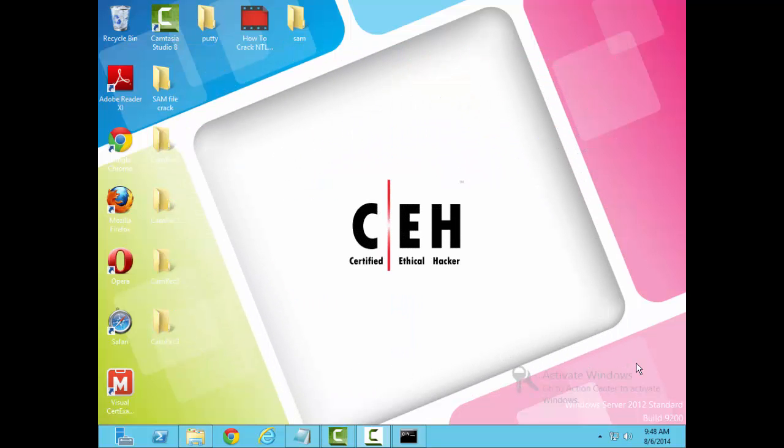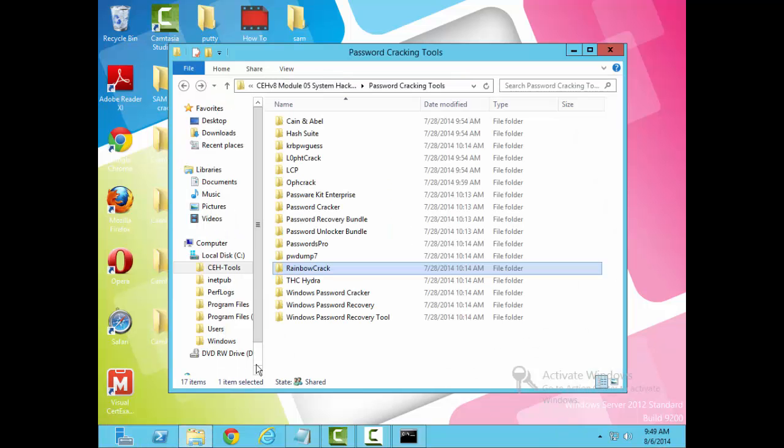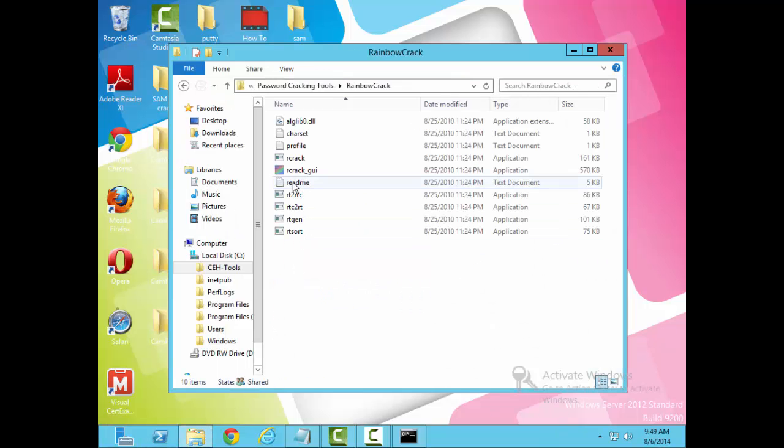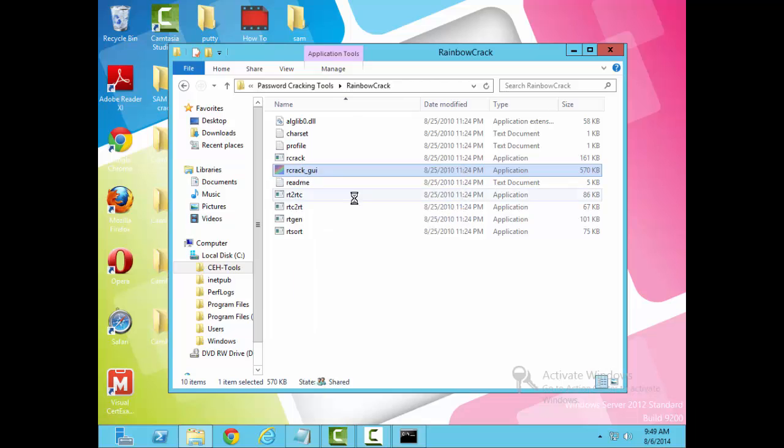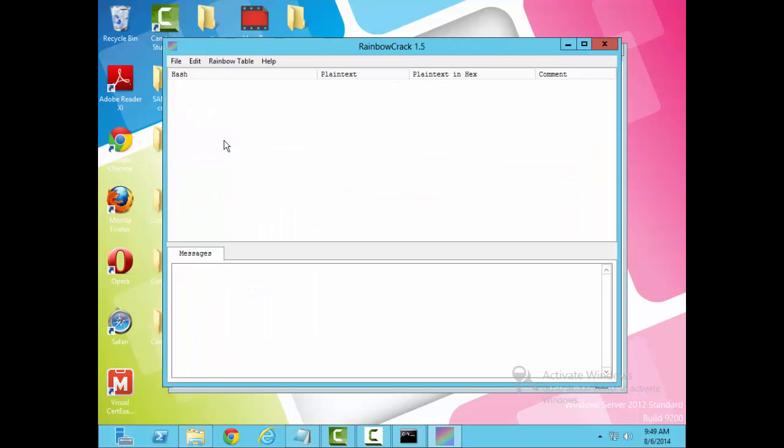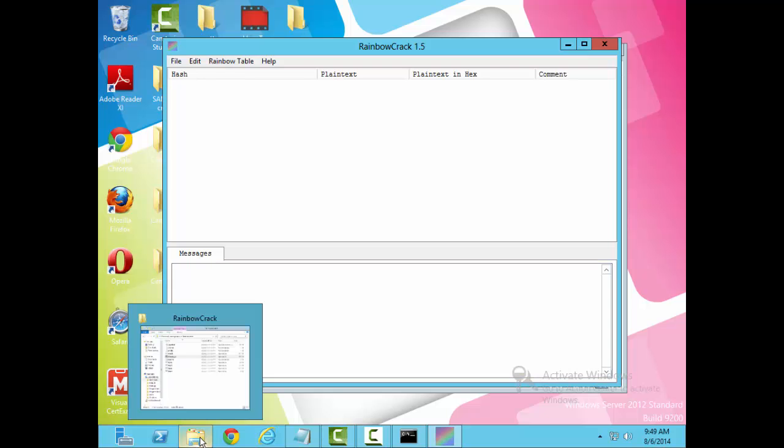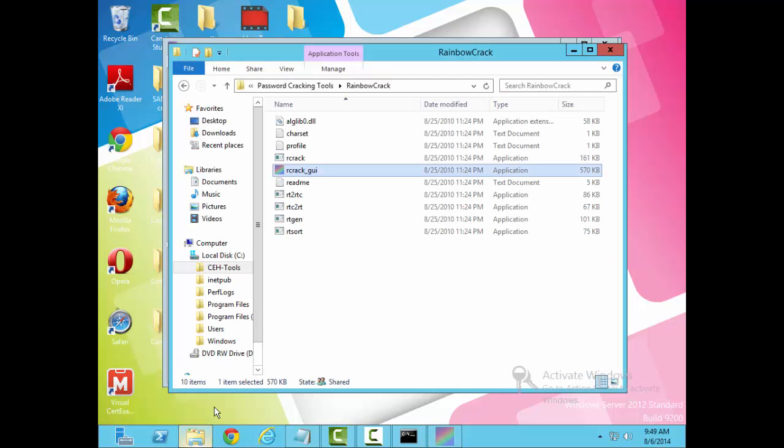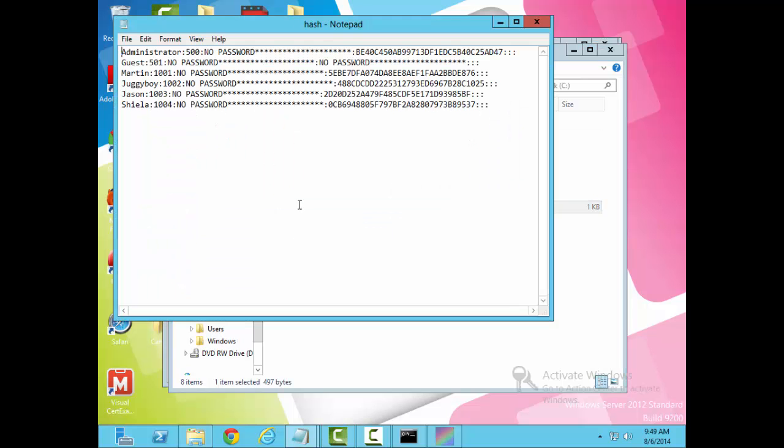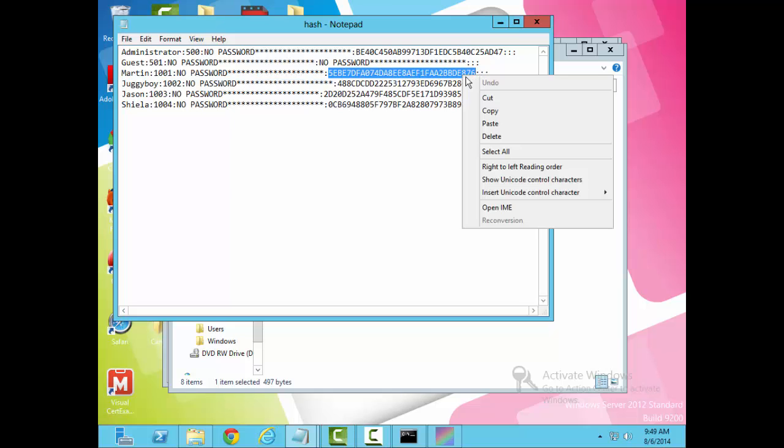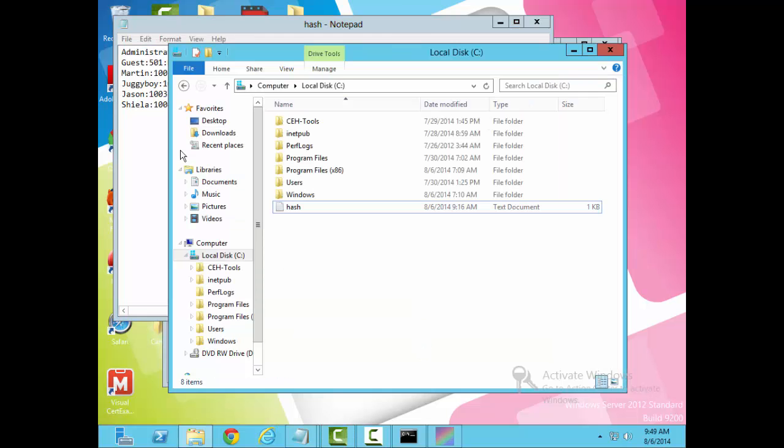Now that we've dumped our SAM file and we've created a rainbow table, let's tie the two together. The program I'm going to use to tie the two together will be rainbow crack. Let's just go ahead and get rainbow crack open. As you can see here, I've already downloaded it and we'll go ahead and run it. The first thing you're going to have to do is add our hashes. Remember from earlier, I was able to download the hashes using pwdump7. So what we'll do is take some hashes here. We'll take Martin, Juggieboy, and Jason here and we'll run these into the program.